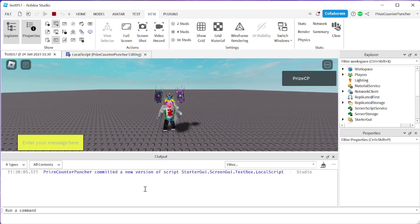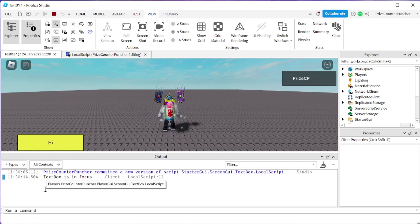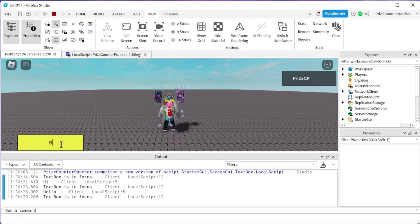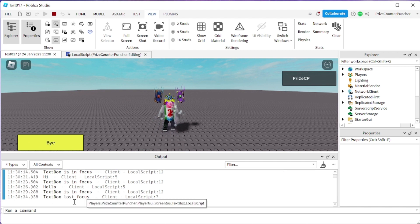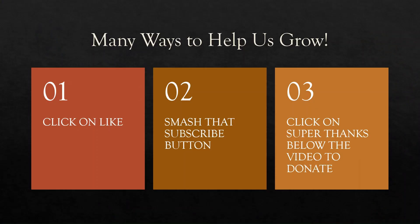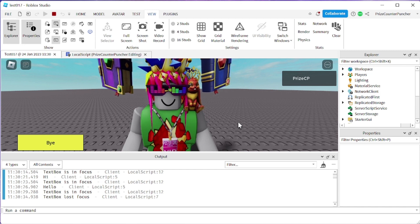So now we have nothing in the output box. If I click in here, you can see 'text box is now in focus'. I can say hi, hit enter, and it prints hi. Hello, enter — it prints hello. Last one: bye, but I don't hit enter — I click somewhere else. It says 'text box lost focus'. And that's how you use the text box in Roblox. Thank you all for watching. We will see you again soon. Take care.